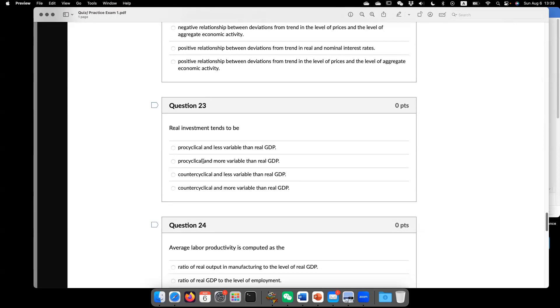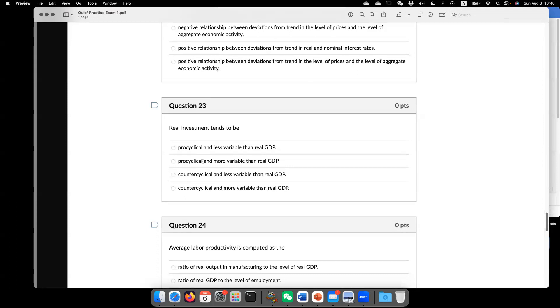Not only that, or additionally, the fluctuation in real investment is much more significant compared with real GDP. Let's go to the first part. Why it is pro-cyclical. When the economy is in expansion,